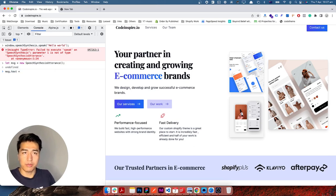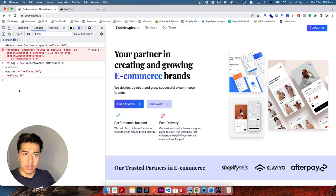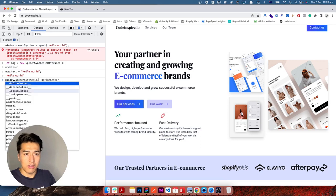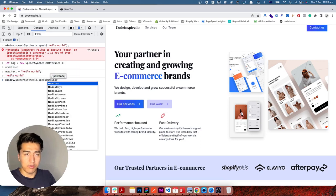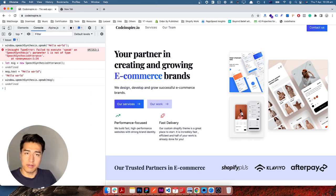The text property accepts whatever text you want to read, so let's say 'hello'. Now you pass the message to speechSynthesis.speak() — so window.speechSynthesis.speak(msg). Let's give it a try — it should read the text for me. That is the basic of how speech is going to work.